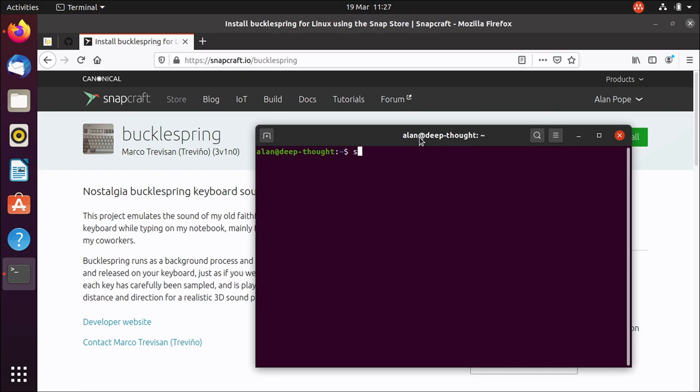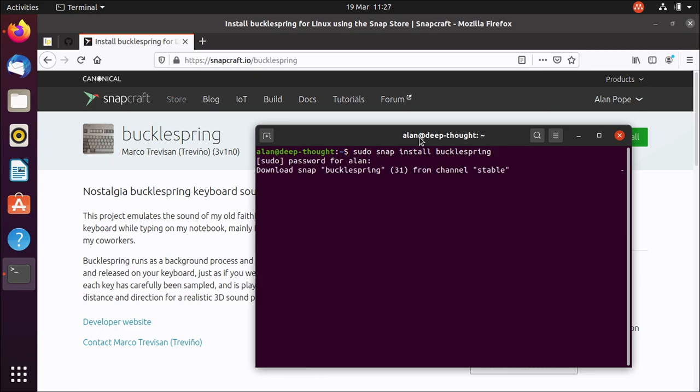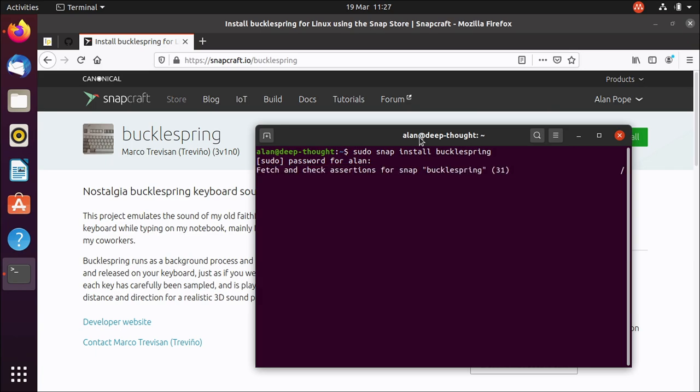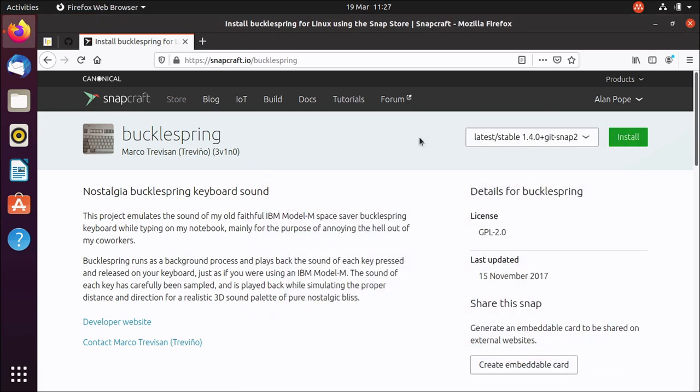So if I do sudo snap install bucklespring, it's very quick to install. It contains sound samples for all of the different keys on an IBM Model M keyboard.